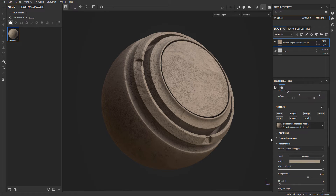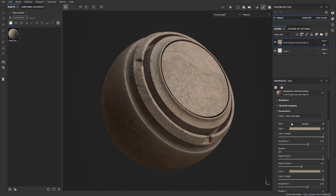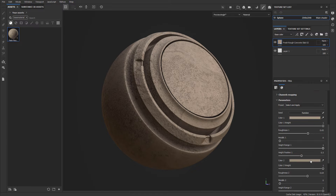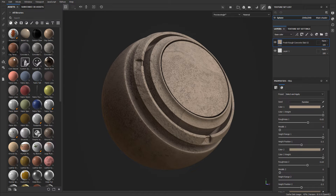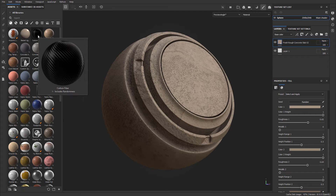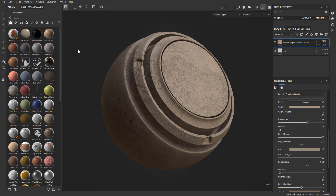You can then define all the parameters and change how this material looks inside the settings. What this did is made the material part of your library section — not under Your Assets, but under All Libraries. It will always be available inside your assets panel anytime you relaunch the software.